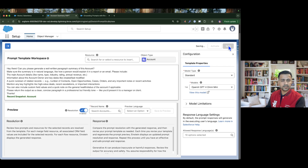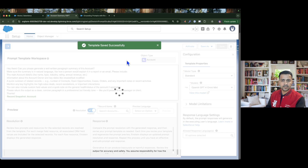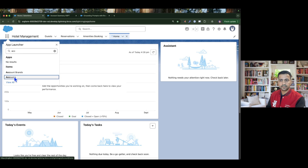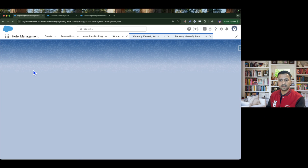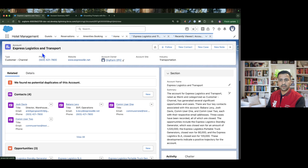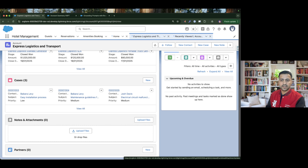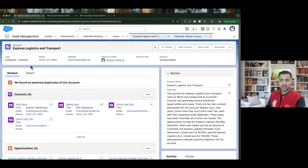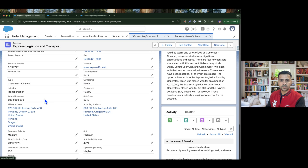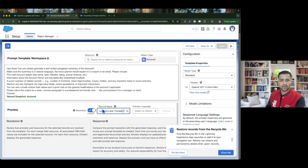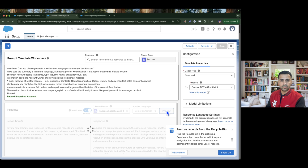So let's use Record Snapshot for now. I'm going to save this template — it is successfully saved. If I go to any account, let's say Express Logistics and Transport, I can see there are a few related lists available such as Contacts, Opportunities, Cases, Notes and Attachments, and Partners. It has all the fields, so we are expecting all the field data to be present. I'm going to copy the account name, put it into the record name field, and click Preview.